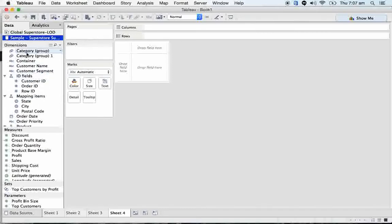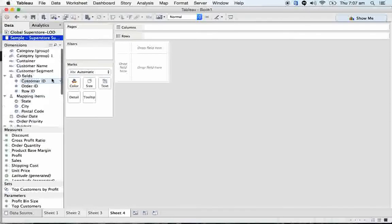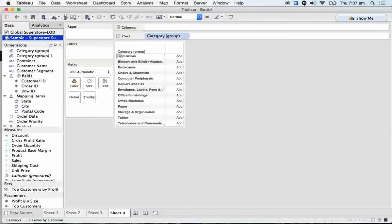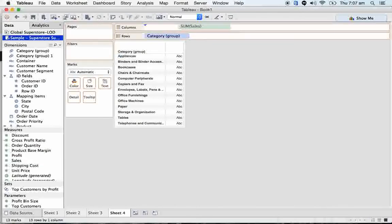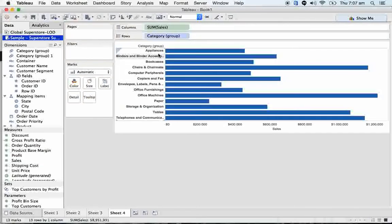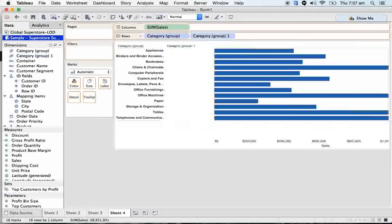View level of detail. I can take the group now and drop it over there. See, here I got all my categories. Let me take the sales onto the column shelf.